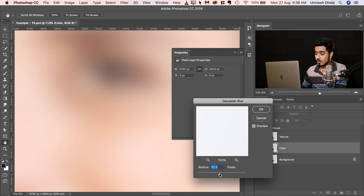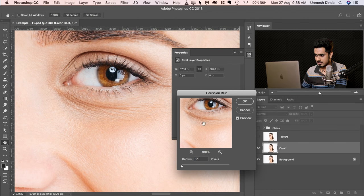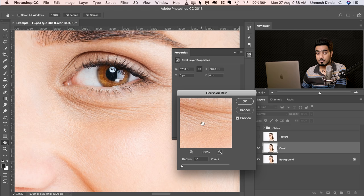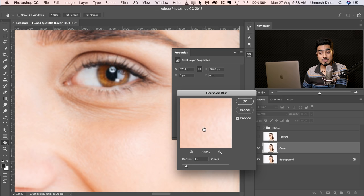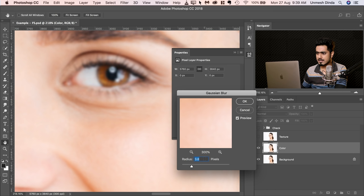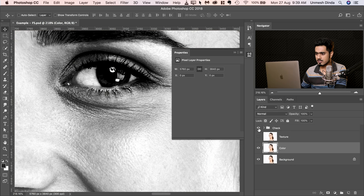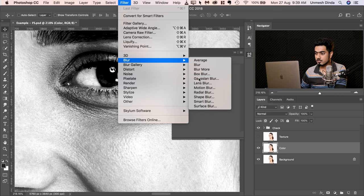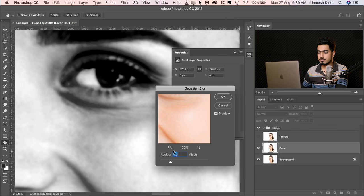Go to Filter, Blur, then Gaussian Blur. We need to blur to the point where the skin texture is completely gone — take the slider all the way to the left then gradually increase it. Sample from the area so we can see it more closely inside, and increase it so all of the skin tone texture is gone. For this example, 4 would be a fine number. You can also turn on the check layer to see it more clearly. Hit OK.